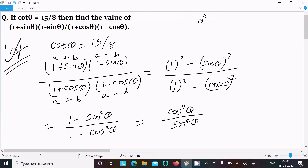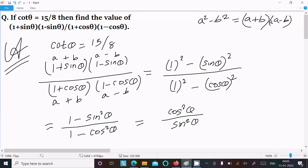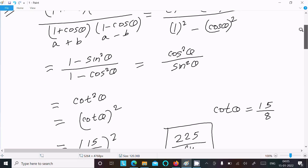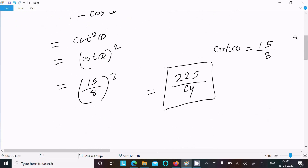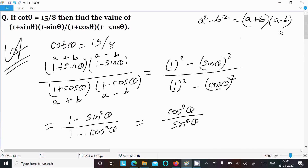This is based on the formula a² - b² = (a + b)(a - b). Here you get cot²θ, and putting the value of cotθ gives 225 divided by 64. So this is the way we can calculate the value of this expression.